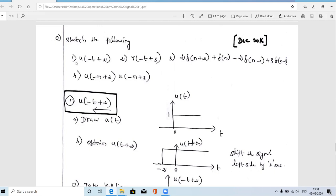The four signals to sketch are: u(−t+2), r(−t+3), 2·δ(n+2) + δ(n−2)·δ(n−1) + 3·δ(n−3), and u(−n+2)·u(−n+3). The first two signals are continuous-time signals since the variable is t, and the third and fourth are discrete signals since the variable is n.